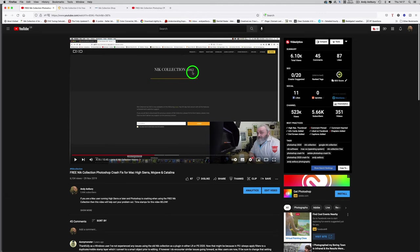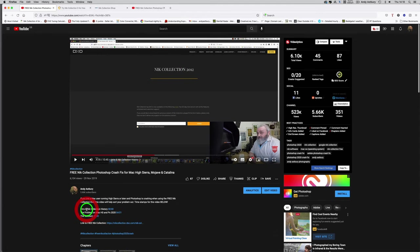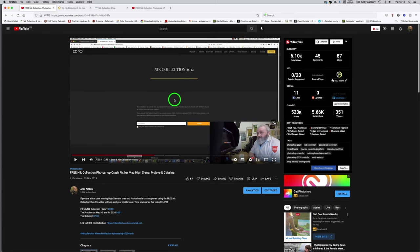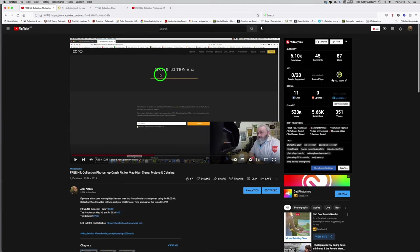There was a little problem getting this to not crash Photoshop. When I did that video, I put a link in the description which would take you to a page where you just put your email in and they'd send you a link to download what is, to all intents and purposes, Nik Collection 2016 for free.